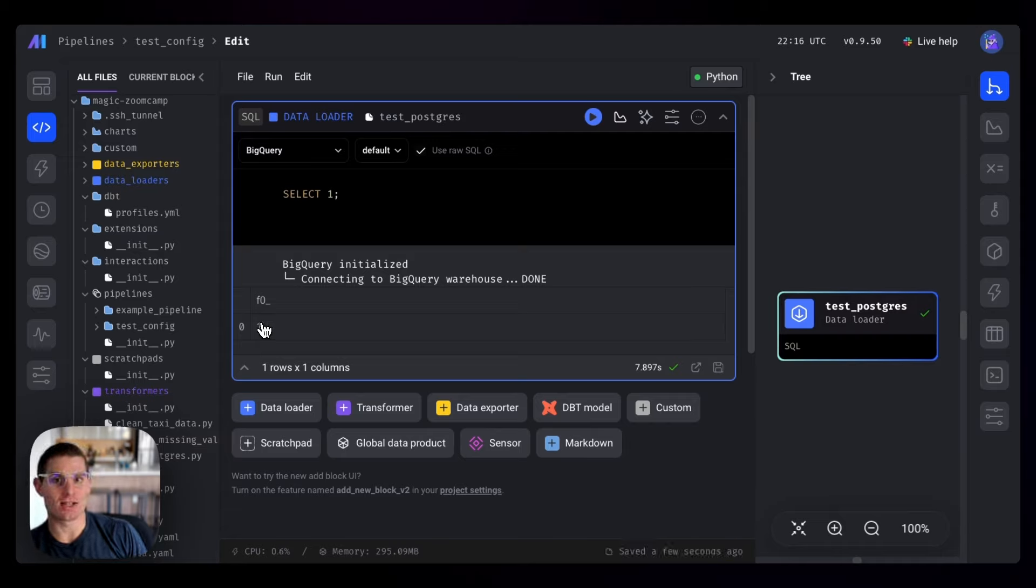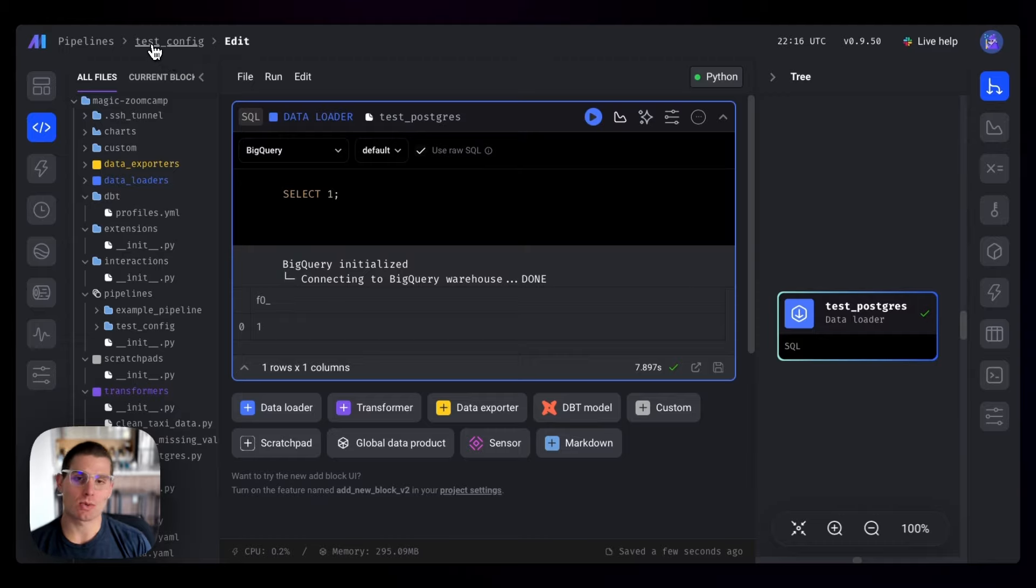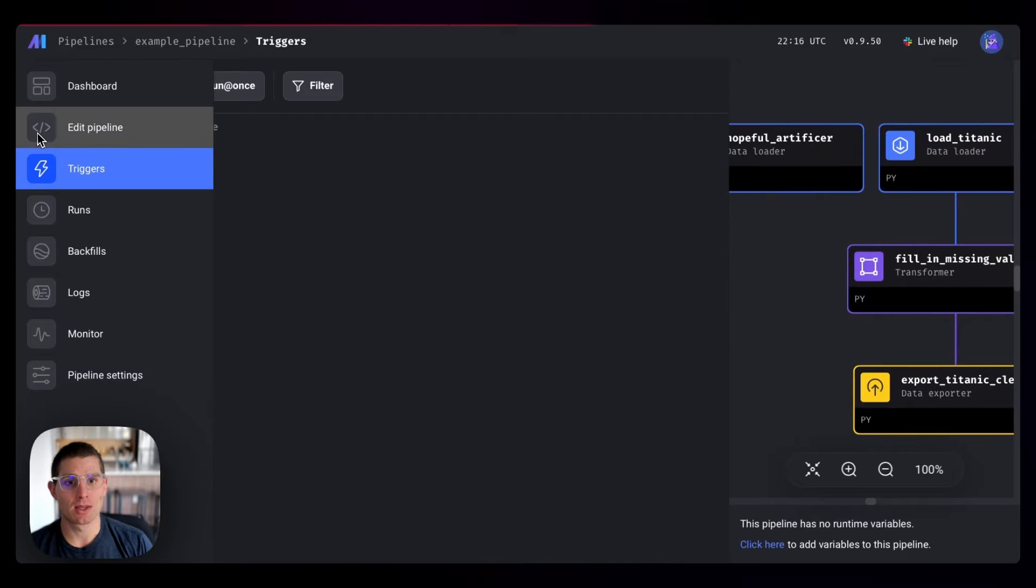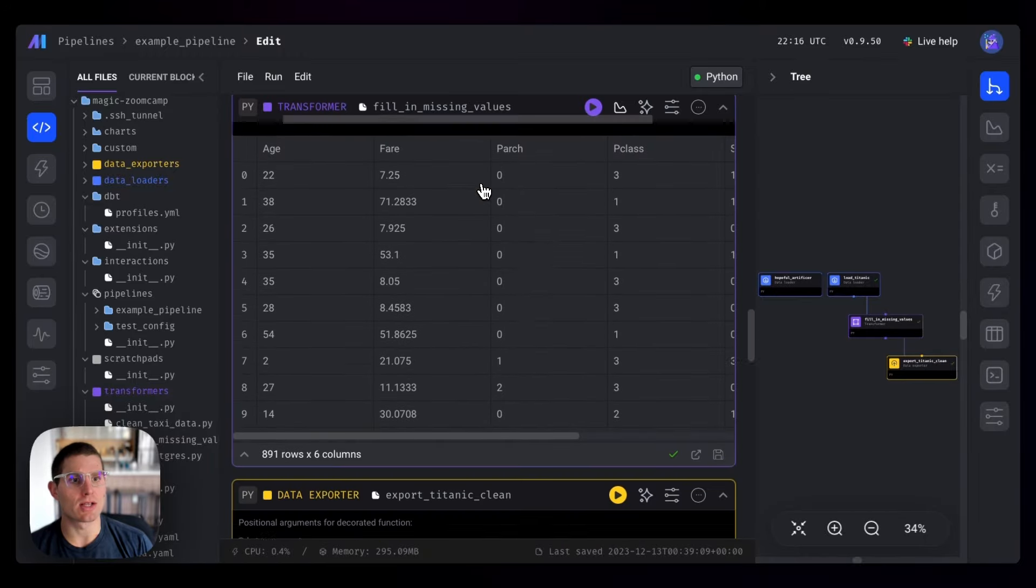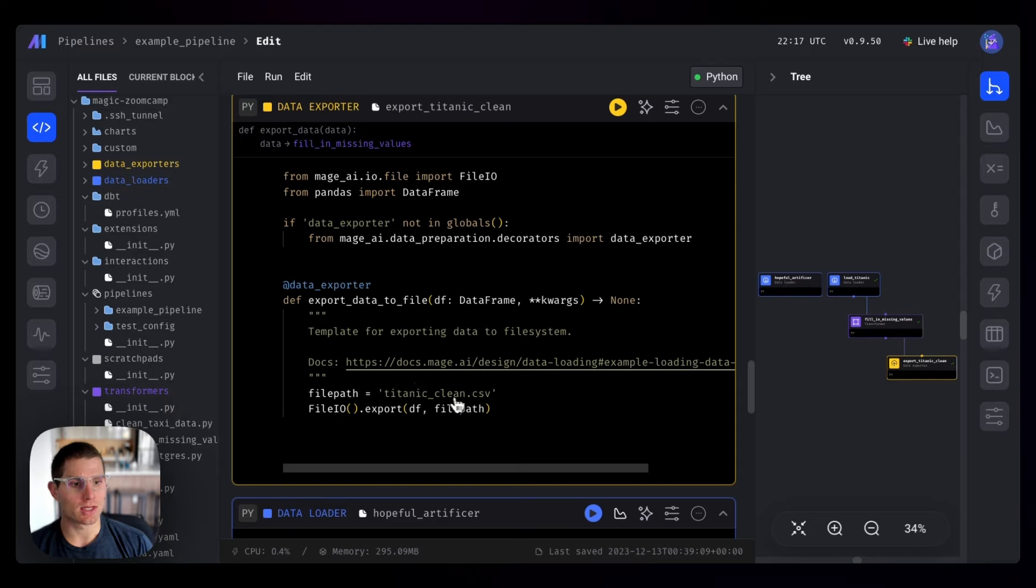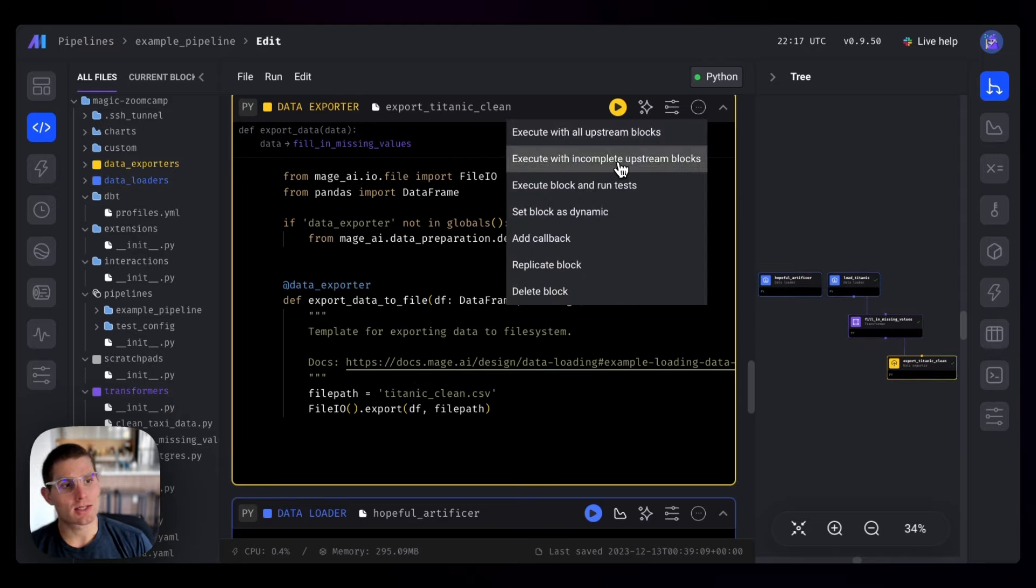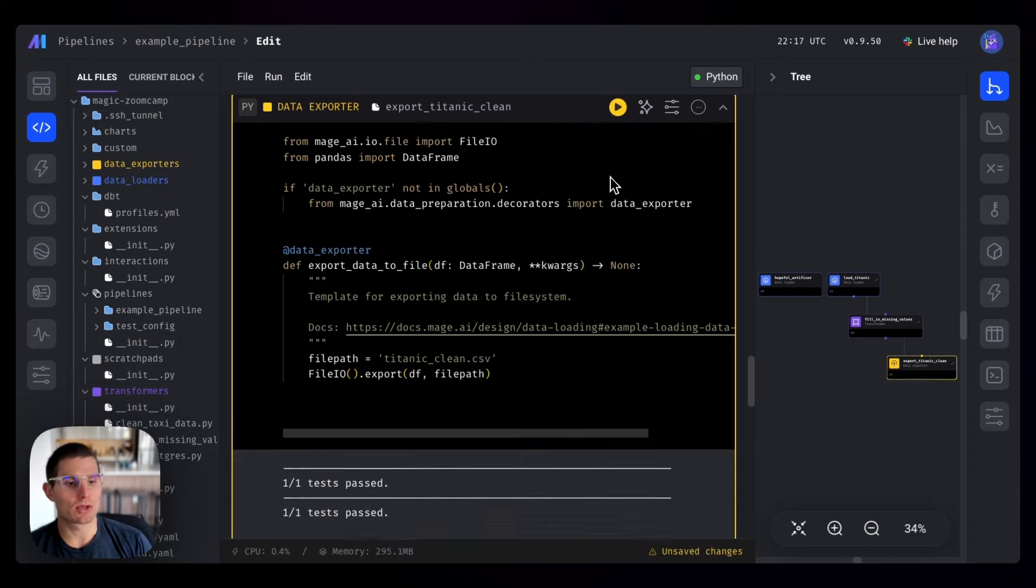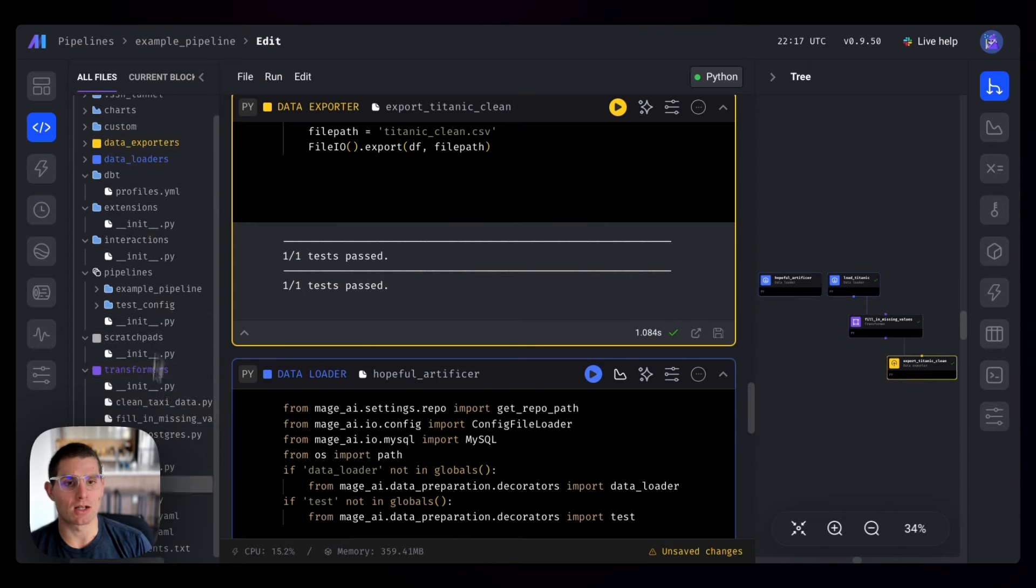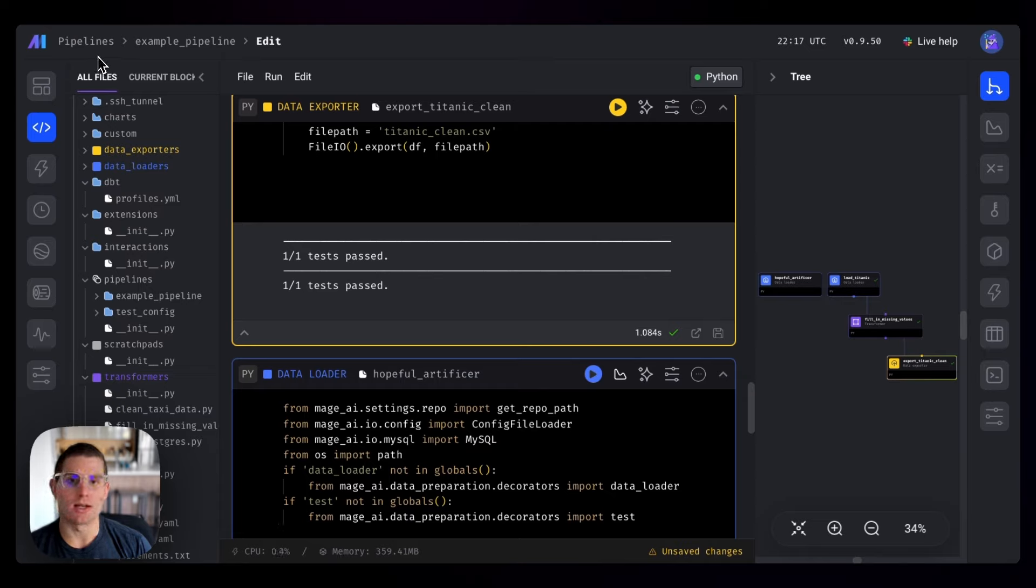Next, what we can do is test Google Cloud Storage. That's actually a little trickier because we want to make sure we can read files and write files. What we'll do is go to our example pipeline. If you remember, what this pipeline does is load a Titanic data set and then write it to a file - export Titanic clean. Titanic clean CSV. Scroll down to the state exporter, click the three dots and click execute with all upstream blocks. This is going to load that CSV, process it, and write it to a local file in our Mage project.